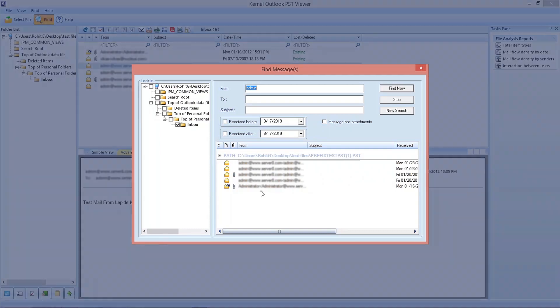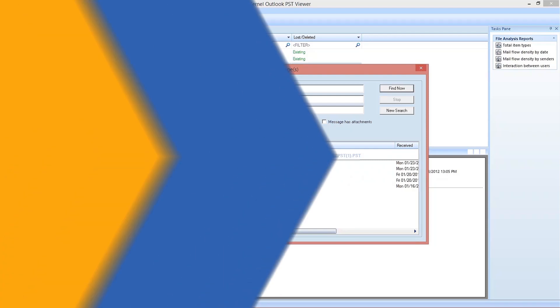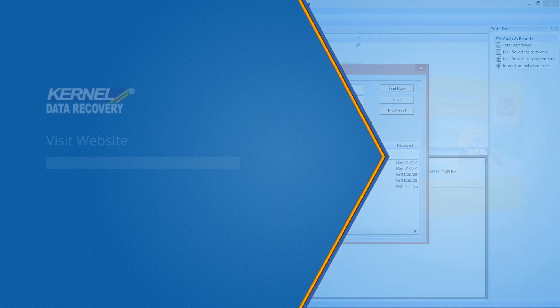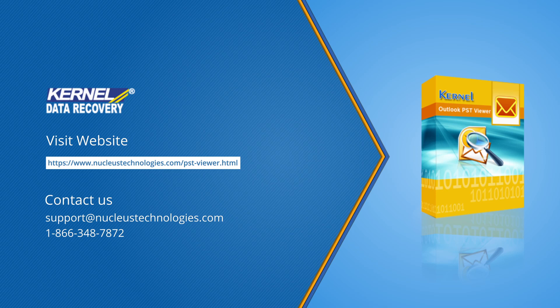So this is how you can view a PST without even having to install Outlook. Hope this video was helpful and you enjoyed it. For more info on the tool, visit the link. Thank you.